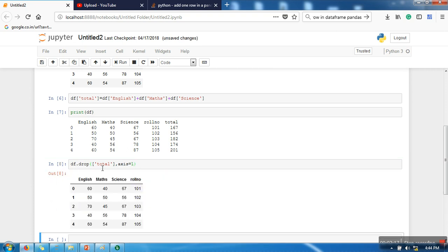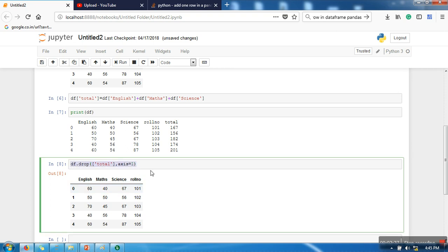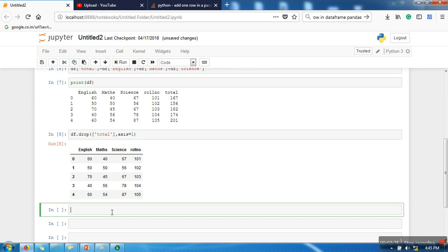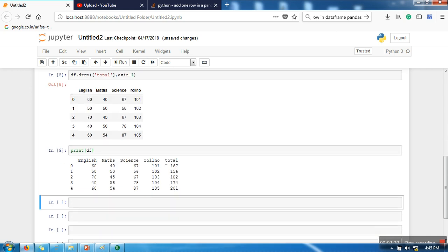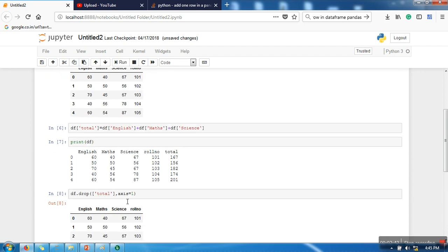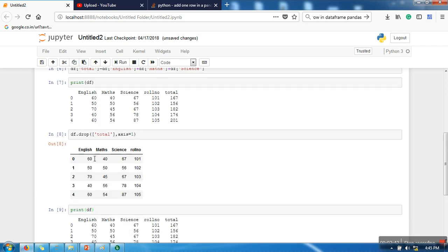Now the thing is that when you apply this function, this function will drop this column and return the updated dataset. Now you need to remember this: this function will not update your original dataset. So if you will print your dataset, we are still having total attribute in the dataset.